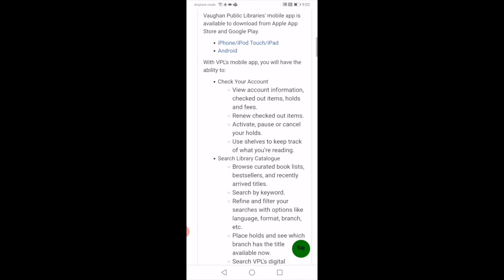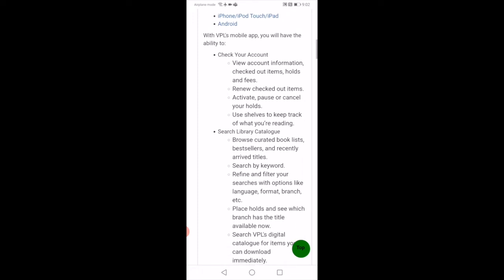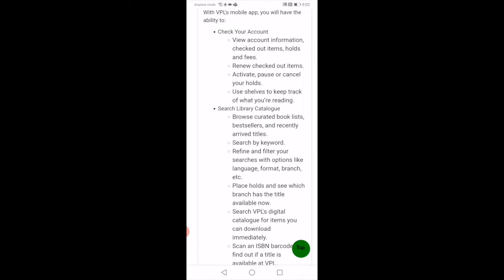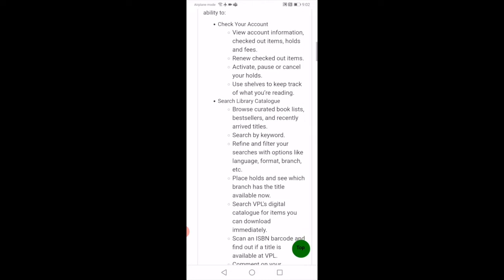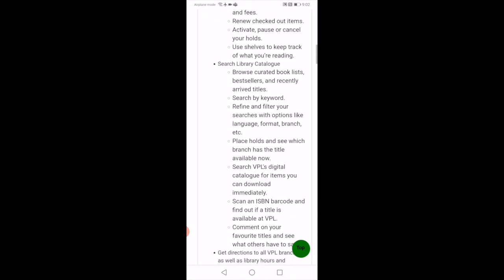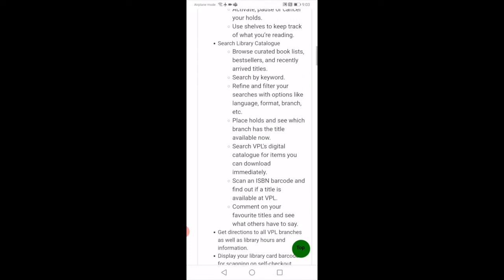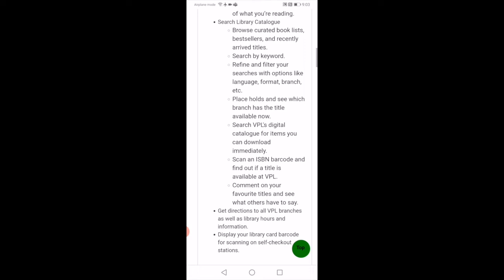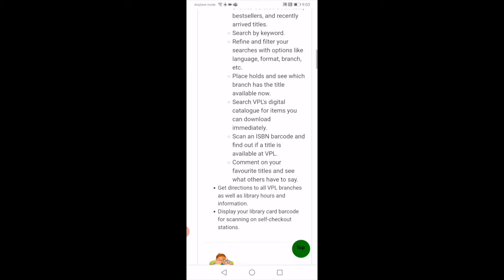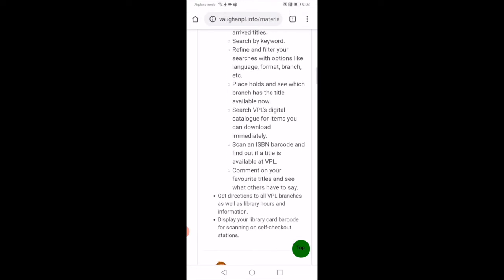On this page, you'll see the VPL's mobile app. Vaughn Public Libraries mobile app is available to download from Apple App Store and Google Play. It provides you with two different links for different digital devices. You have the ability to check and manage your account, view your account information, check out items or holds and fees, easily renew checked out items, activate, pause, or cancel holds, and search our live items from our library catalog.